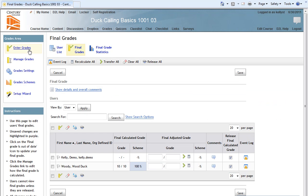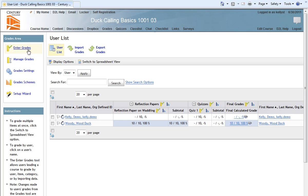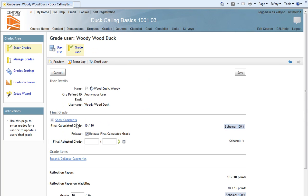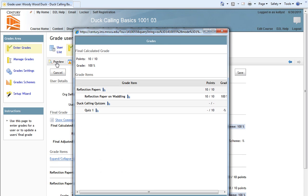Returning then to the user list, I can click on Woody Wood Duck's name. And then again, click on Preview. And note now that the final calculated grade is visible to Woody Wood Duck.